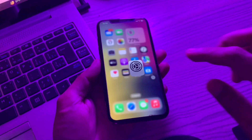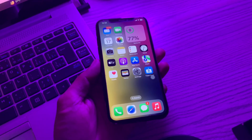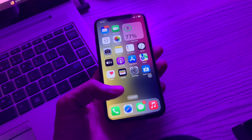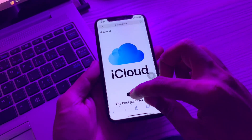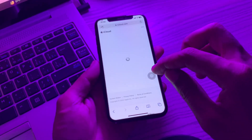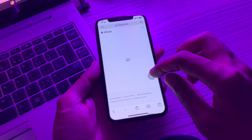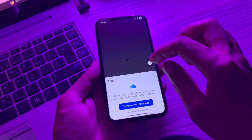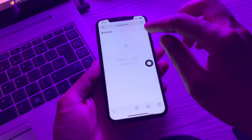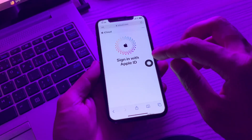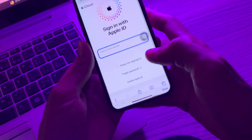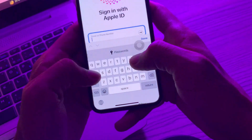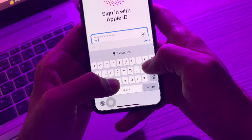Before we start, hit the like button and subscribe to the channel for more upcoming videos. So now let me show you — I'm going to sign in my Apple ID and show you how to get the verification code. Make sure you are connected to Wi-Fi, and simply enter your Apple ID and password.